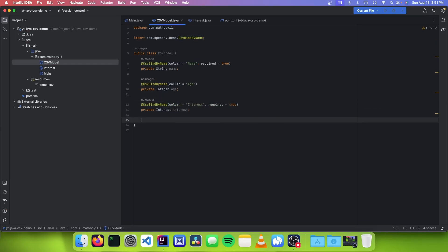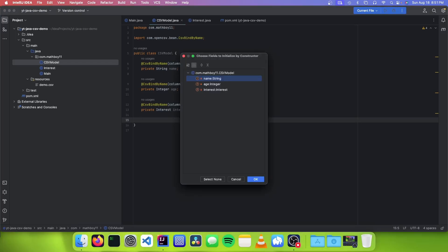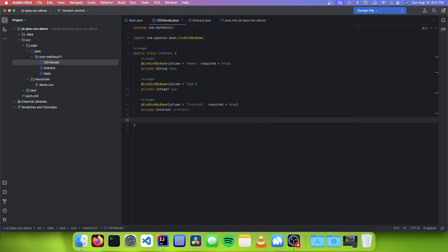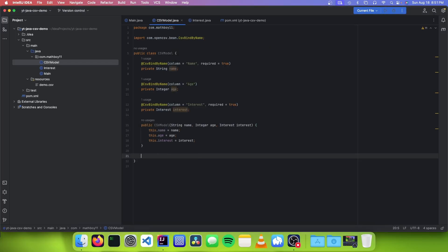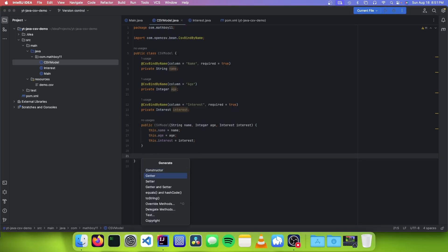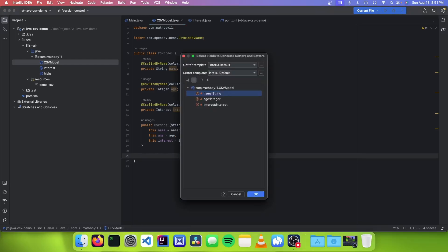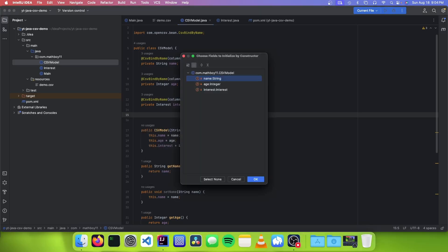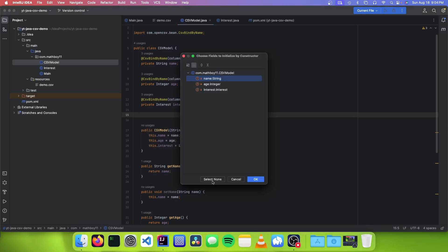So now that we've added all of our fields, we're just going to add a constructor with all the properties. And we're also going to add our getters and setters. We also need to make sure that OpenCSV can have basic instantiation of our object, so we're just going to make an empty constructor.